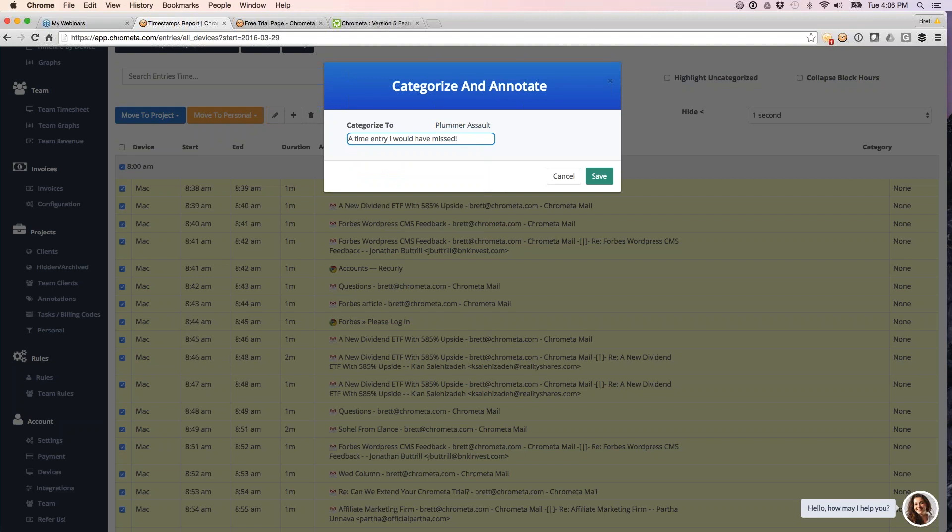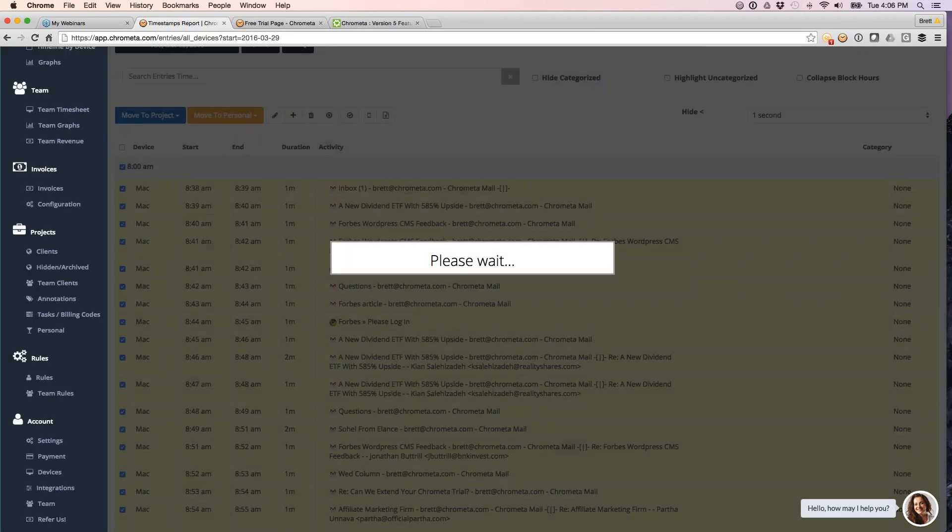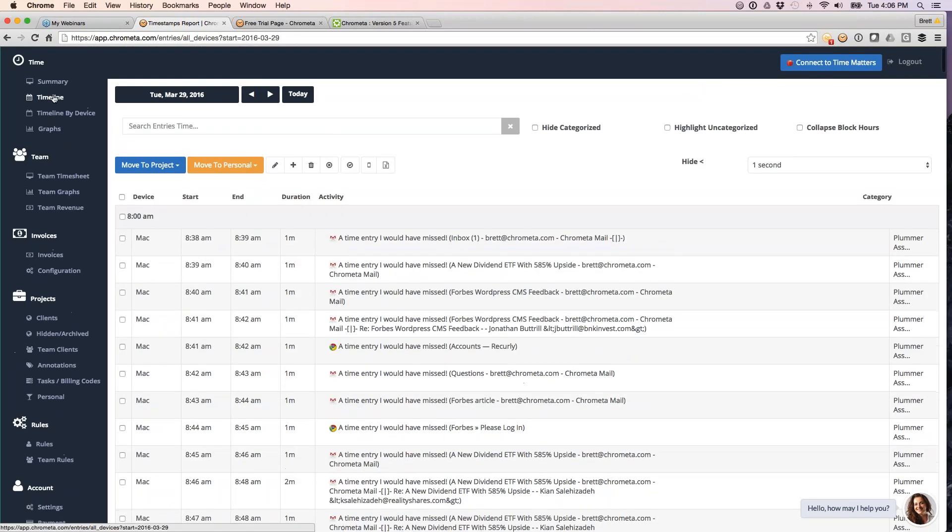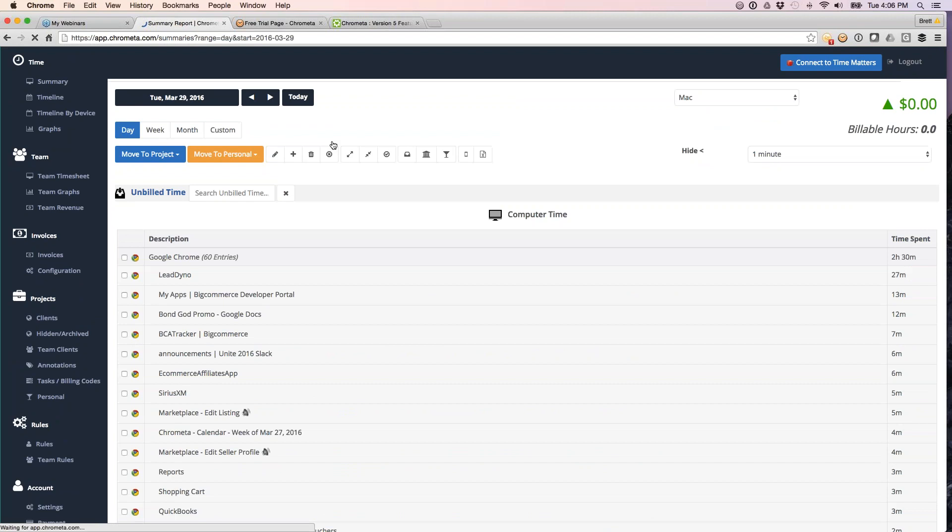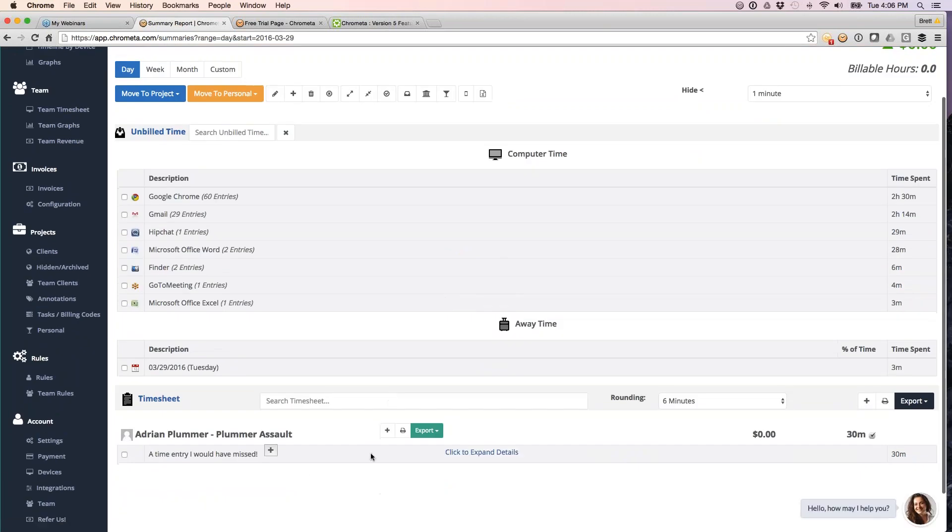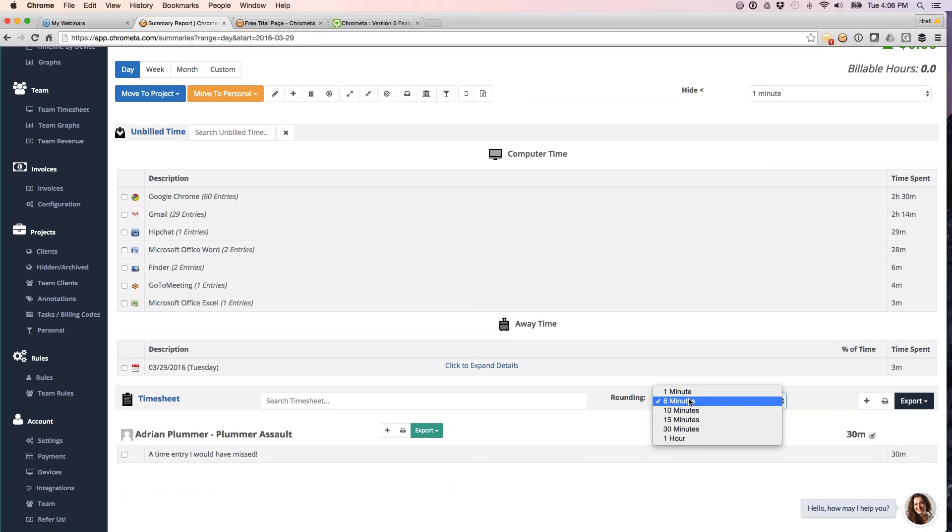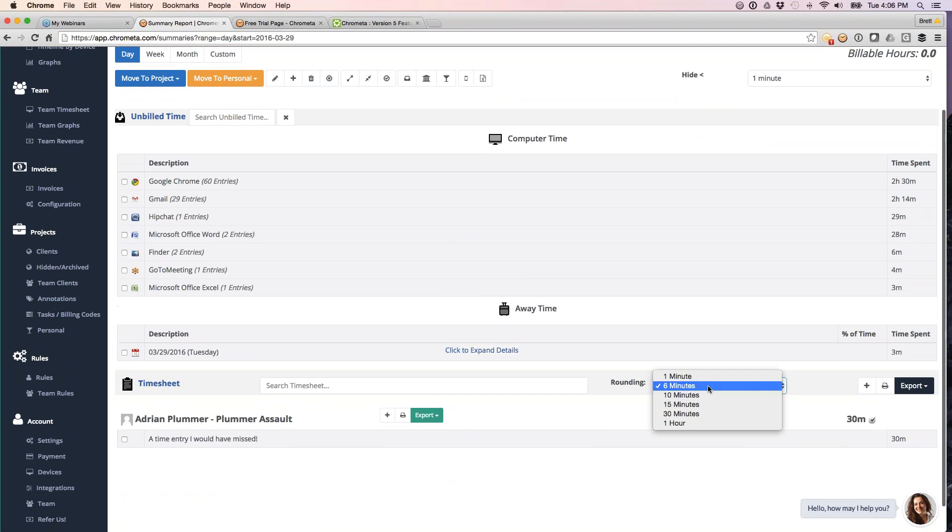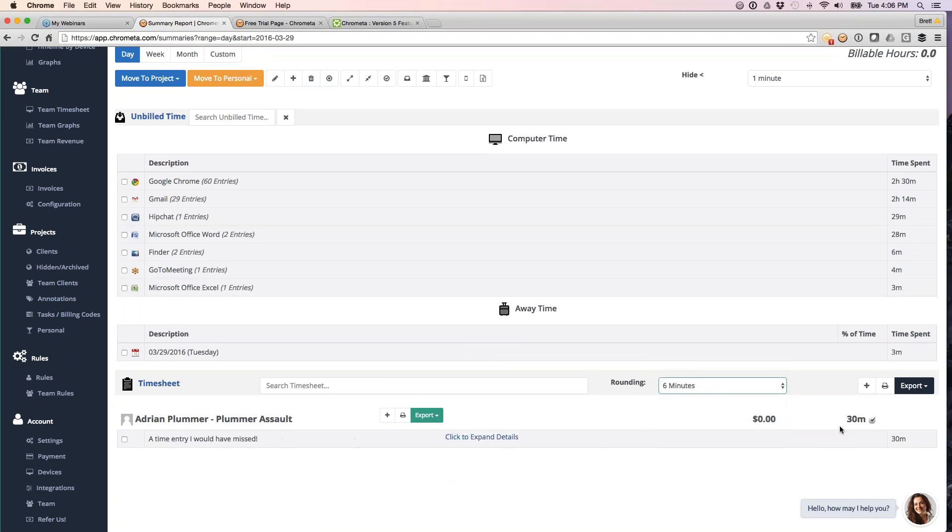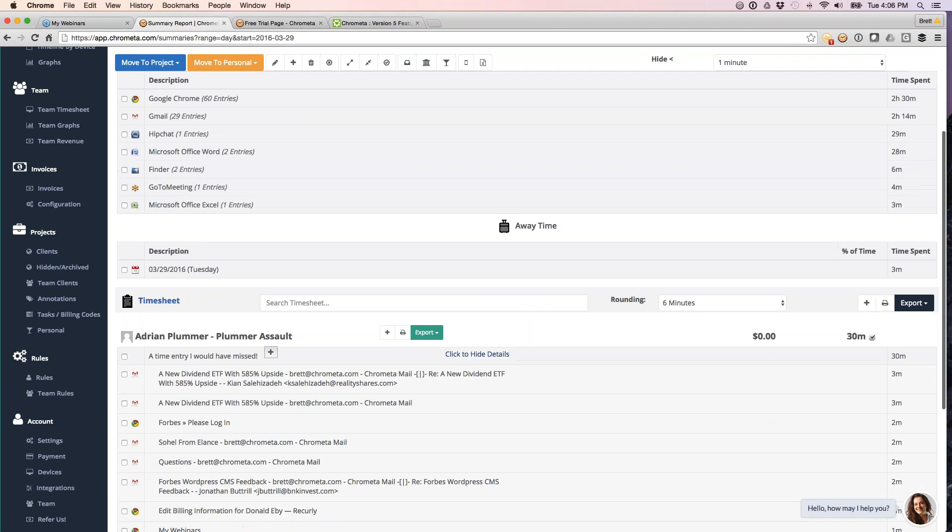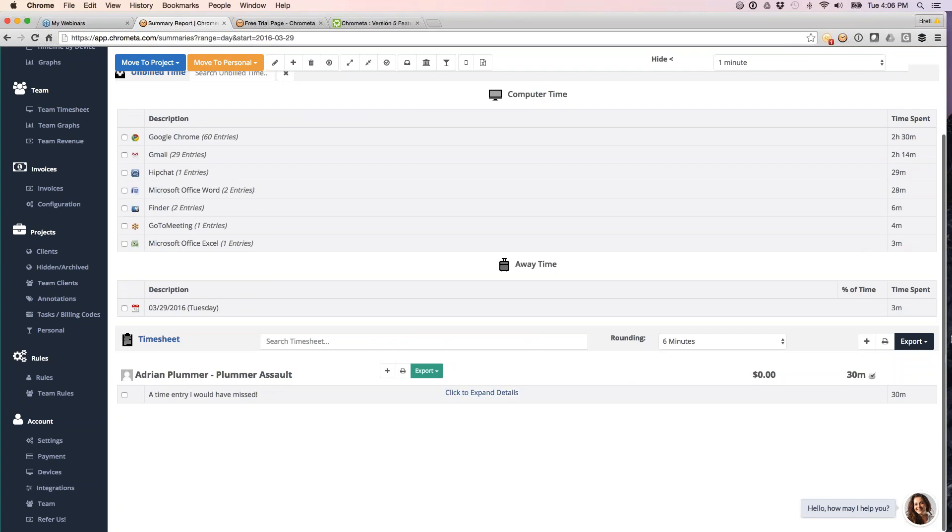Now, what that's going to do for us is then implicitly combine everything so that back on our summary screen under our timesheet, we've got a nice little time entry. What it did is it rounded up to the six-minute increment, which is what I've got it set at, but you can set it wherever you would like. But it rounded it up to the six, and so it's a clean 30-minute entry here.